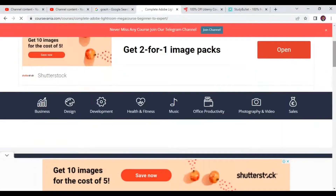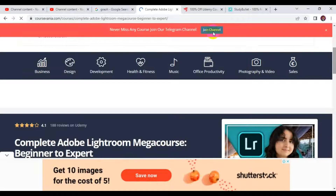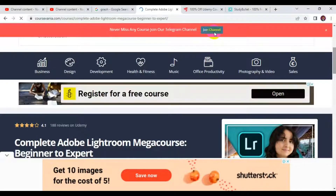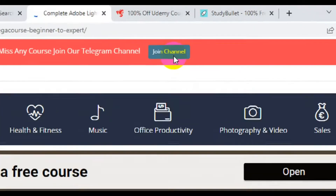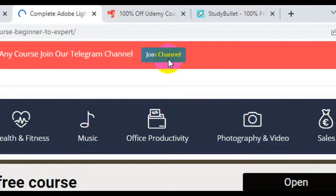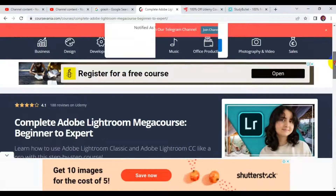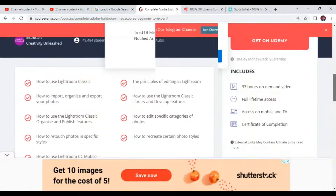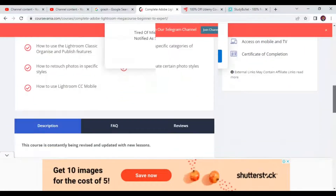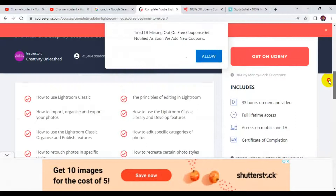Once it opens up, scroll down and you can decide to join the Telegram channel of this website. When you join the Telegram channel by clicking the link, you'll get updates each time they upload a free course on their website. When you open up the course in a new page, you can read the instructions and details about it.